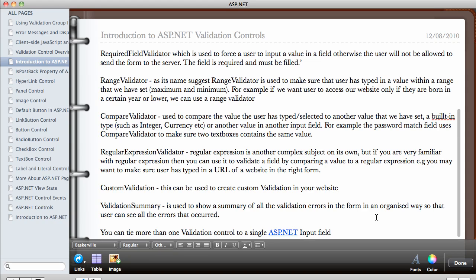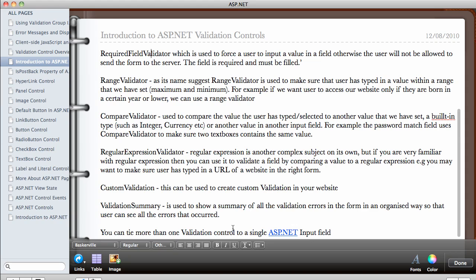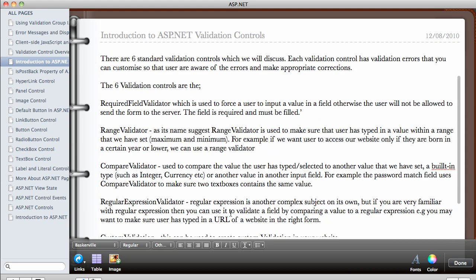And lastly, it's good to point your attention to this. You can actually tie more than one validation control to a single ASP.NET input field. So, for example, you want the user to type in a value before you accept the value from them. Also, you want to make sure that the value is an integer. So you can use the required field validator and compare validator. So you can actually associate these two validation controls to one text box control.